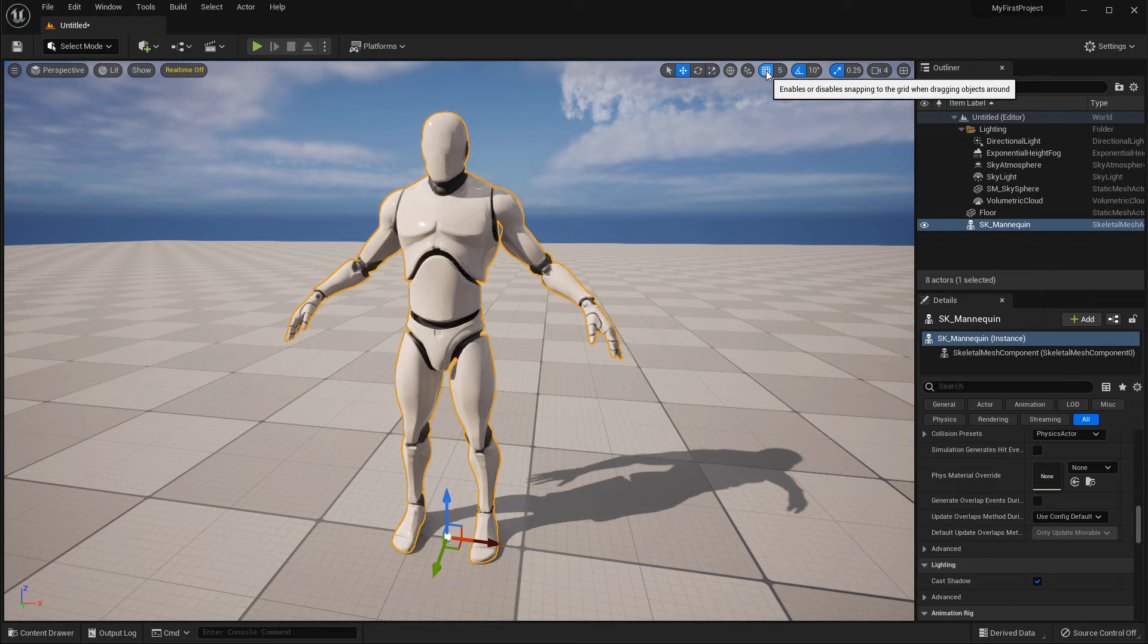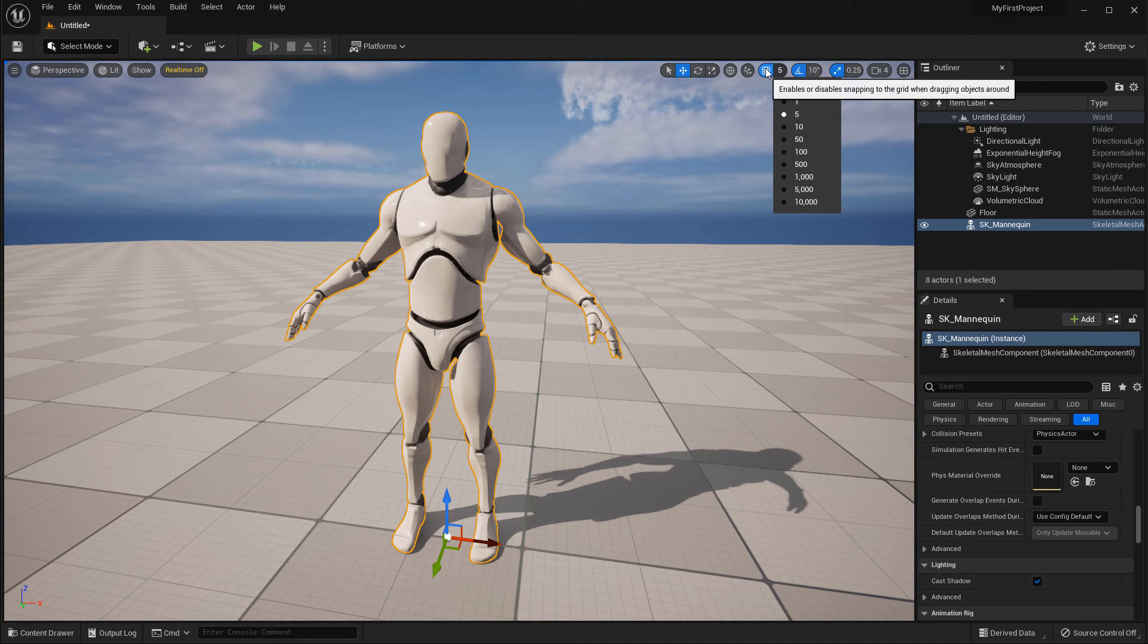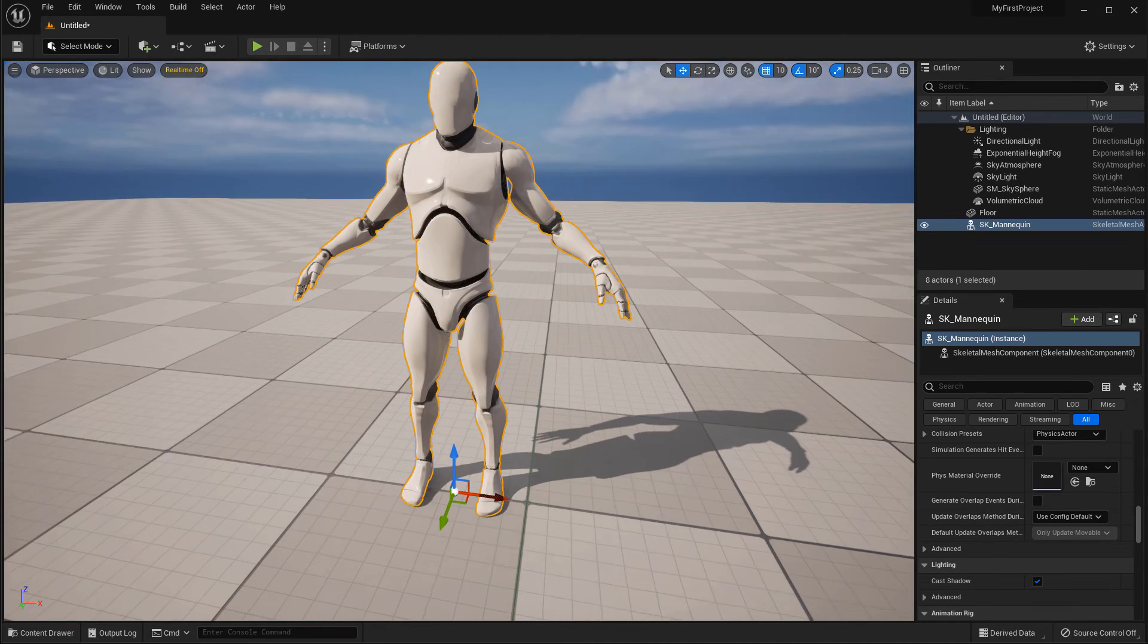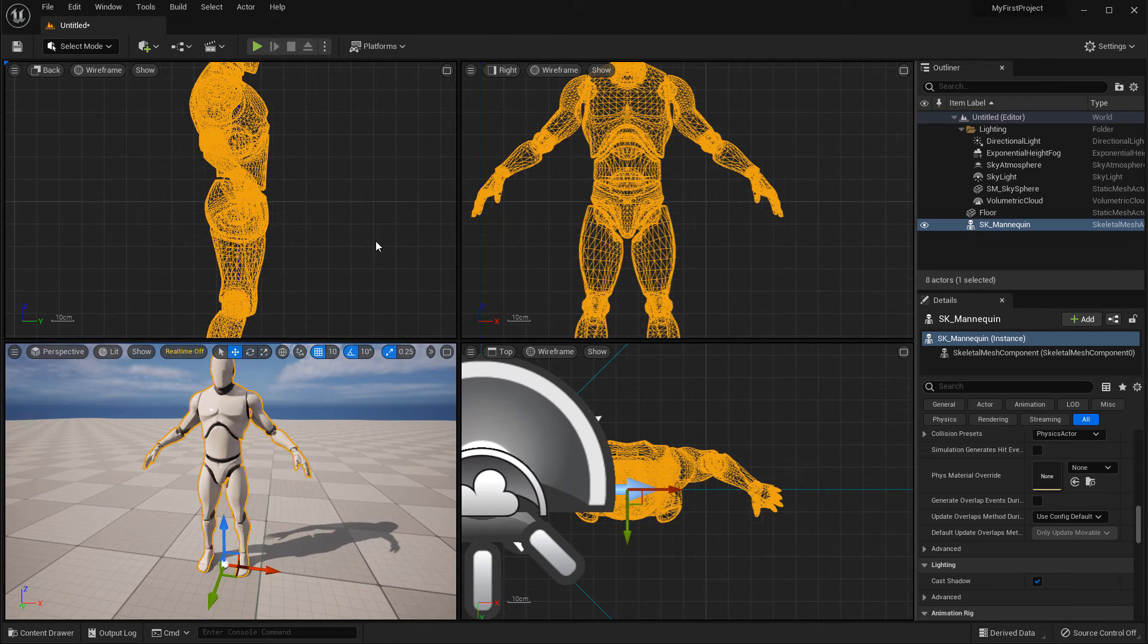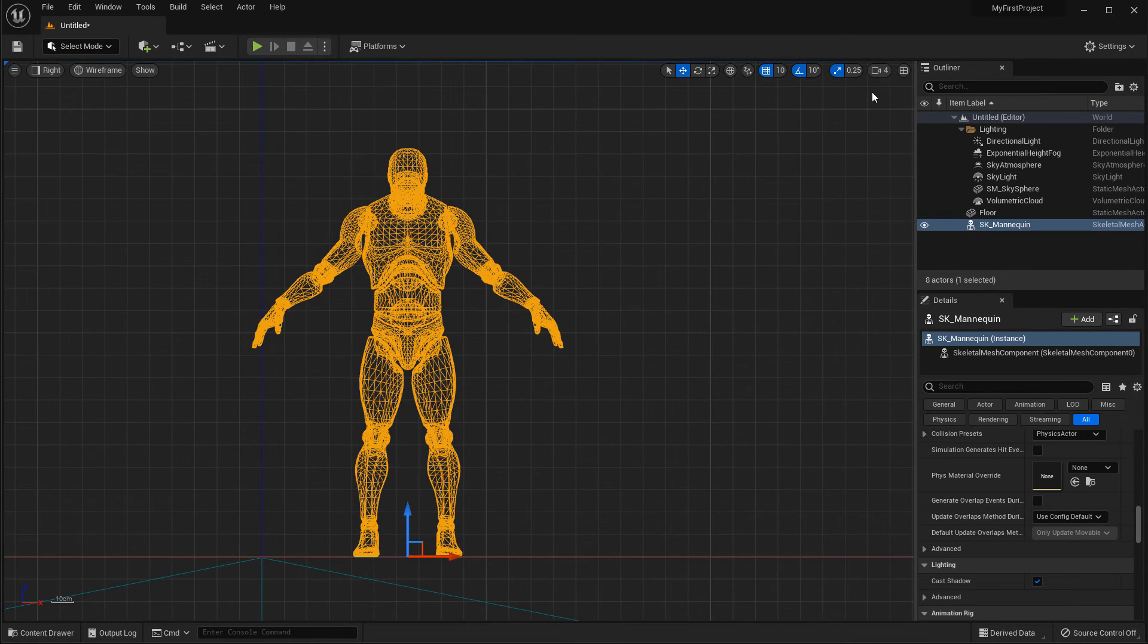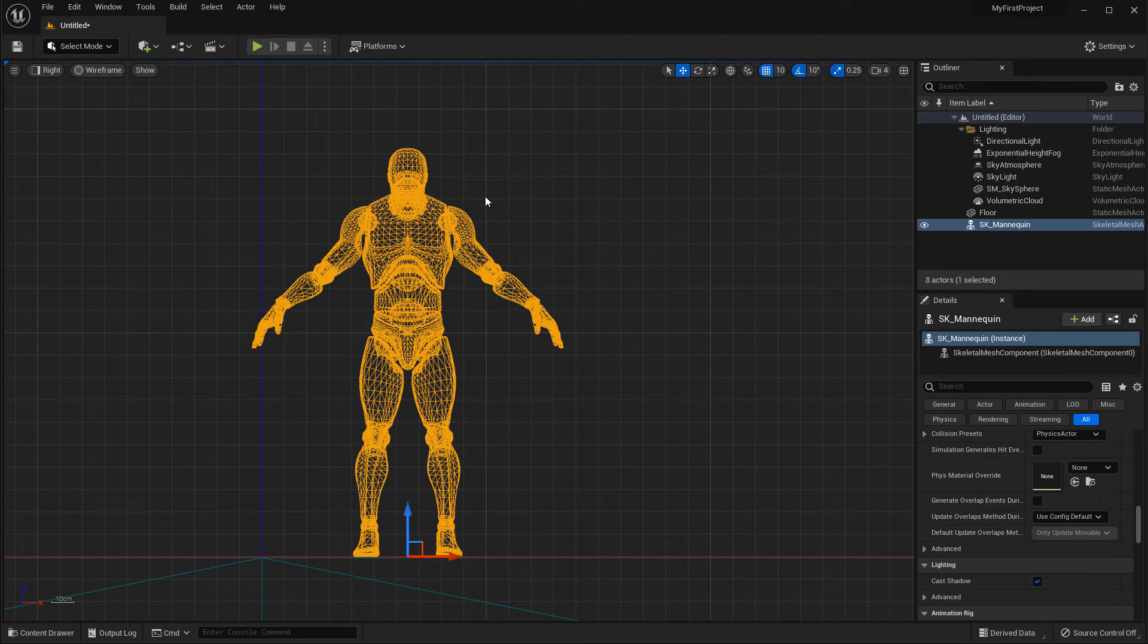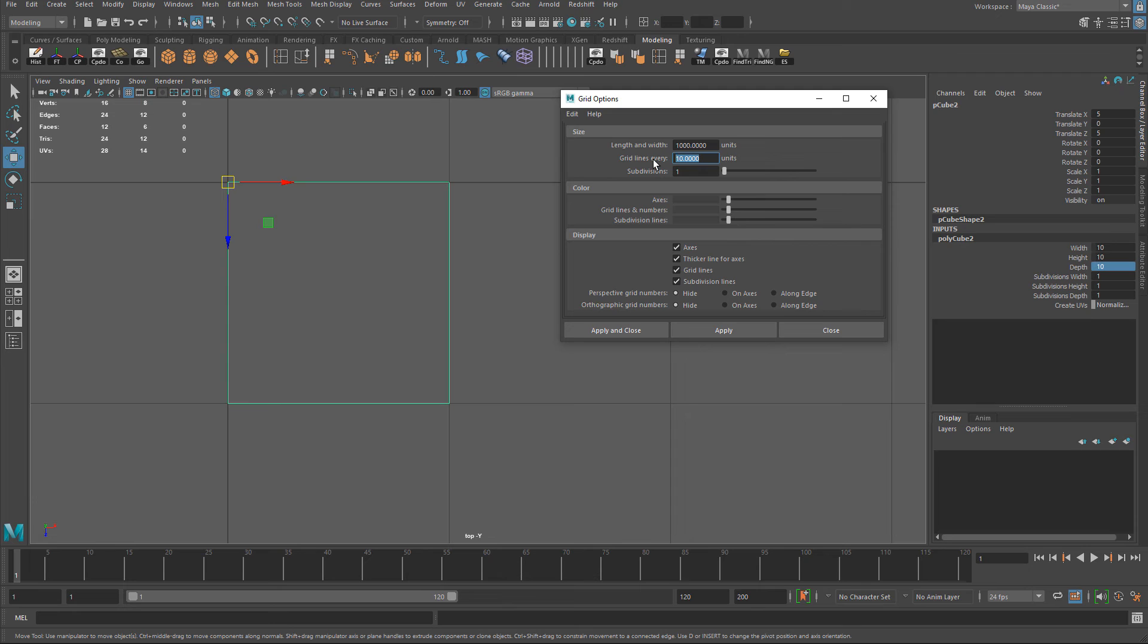Whatever you change here will correspond to Unreal Engine 5 when you change the grid spacing. So right here, if you come up to the top viewport and click on the number right here to the grid snapping, you have grid sizes or grid settings. So right here, I have set to 5 at the moment. If I change it to 10, and actually let me do this inside orthographics. And let me make it larger. So whatever I change here, each grid spacing is now set to 50 centimeters. If I go back down to 10, now each grid space is 10 centimeters. And this matches to this value right here. So now you can get your grid spacing to match from Maya to Unreal Engine 5.